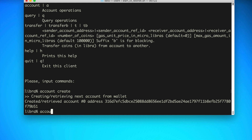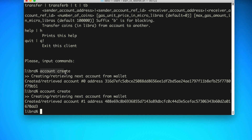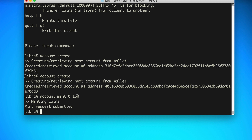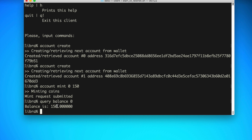Now we can create a second account — 'account create' again. We're going to create two accounts: mint some cryptocurrency for account zero, then send it to account one. We can see the second account is account number one — zero-based index. Now let's add some coins to the first wallet. We'll say 'account mint' for account zero, 150 coins. It's minted 150 — at least the request was submitted. We can check the balance: 'query balance 0.' The balance is 150, so the mint request finished.